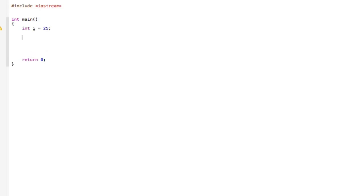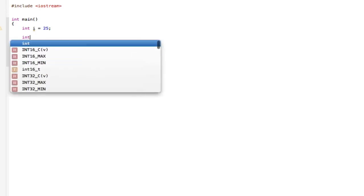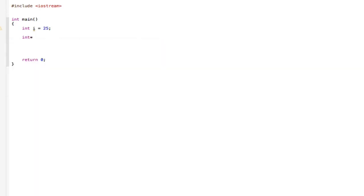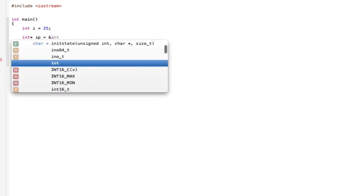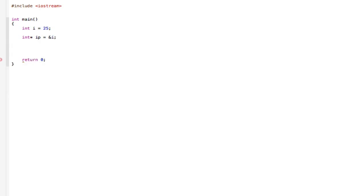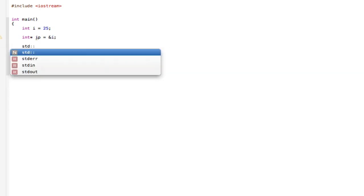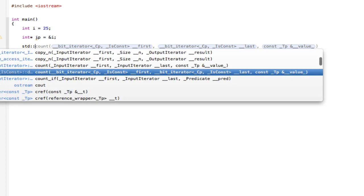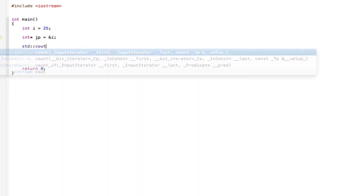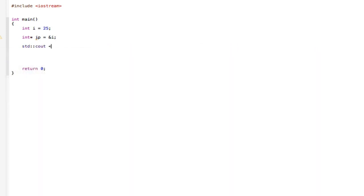Go to the next line and type int asterisk ip equals ampersand i. And then the next line, you're going to type std::cout and then star ip. And there you go. I can save this and run this.